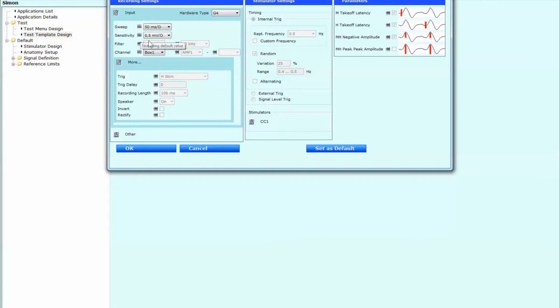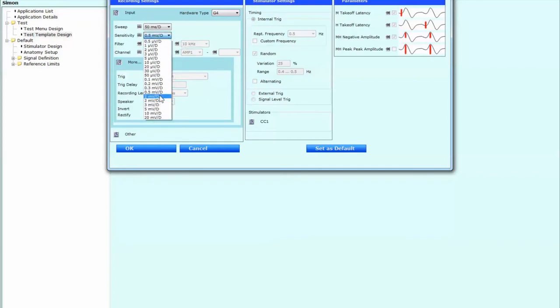Let's keep the sensitivity as it is 0.5 millivolts per division. If we wanted, we could slide up to us. We can do we could make it maybe one if we want. Doesn't really matter.